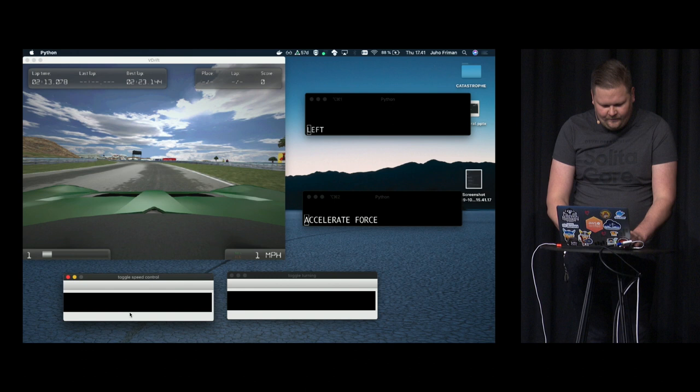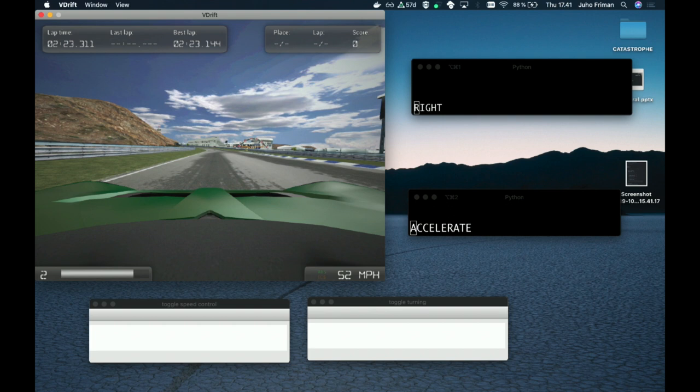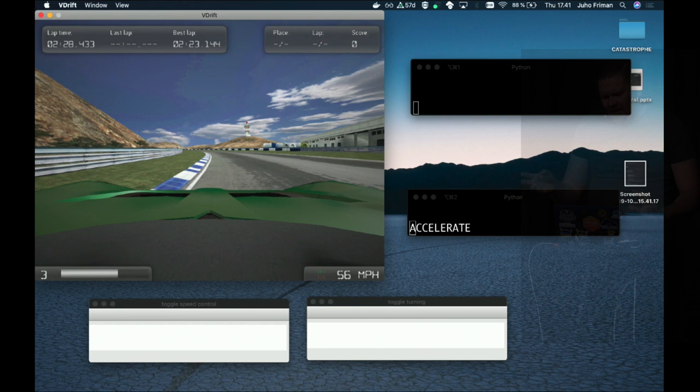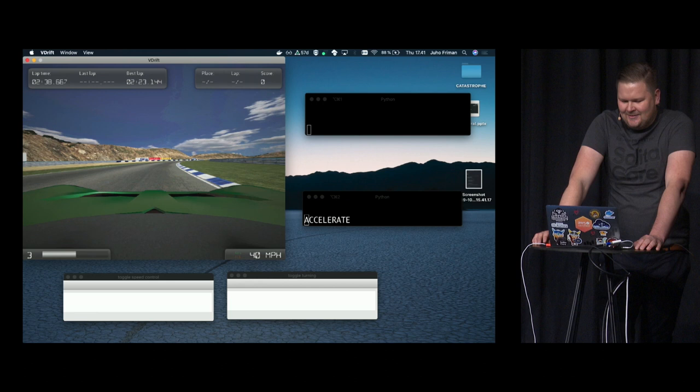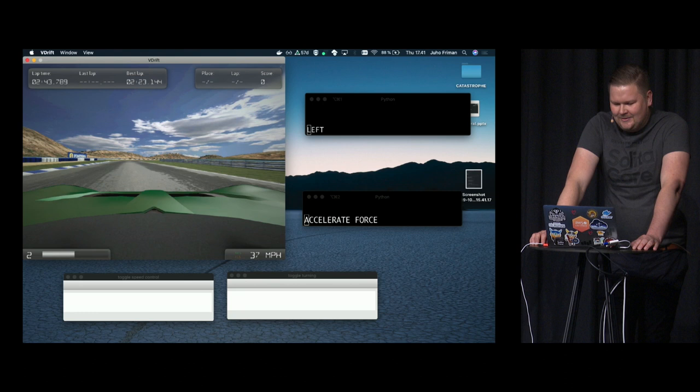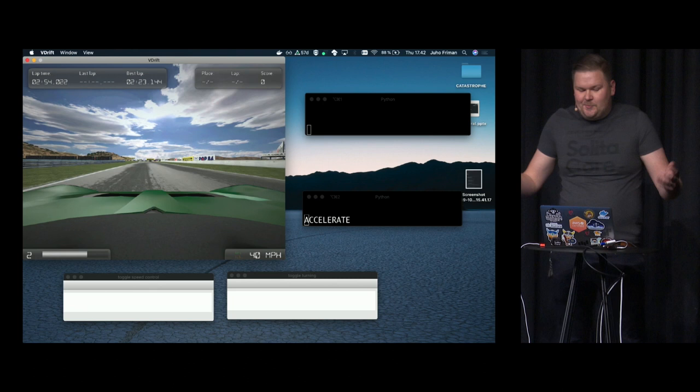Here it goes. It looks a bit drunk or something, but it sort of tries to find the lane. It works - actually it works better than I expected.